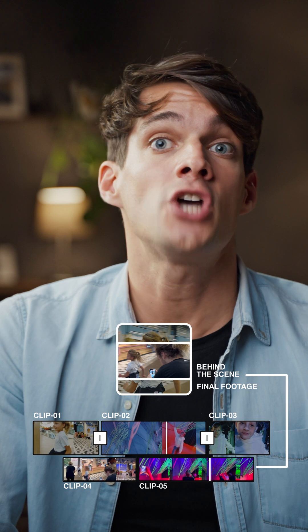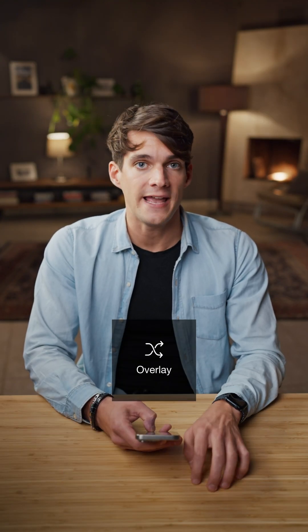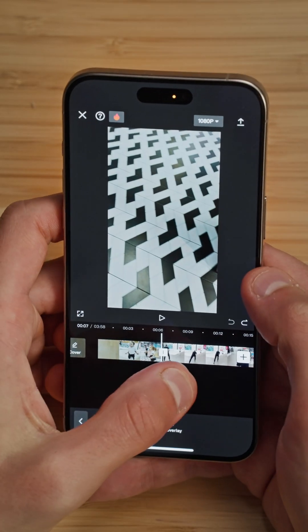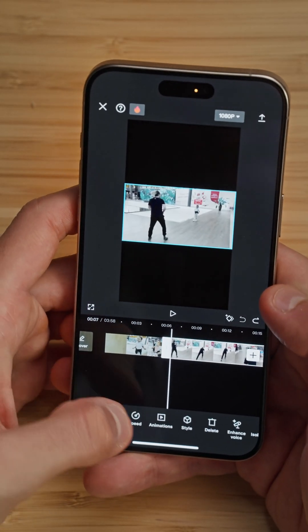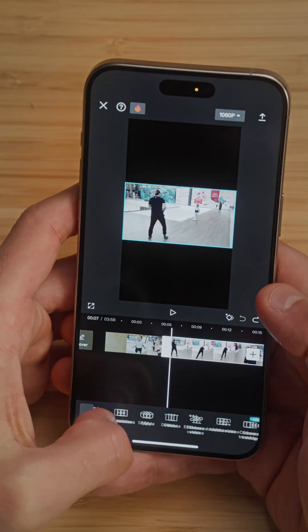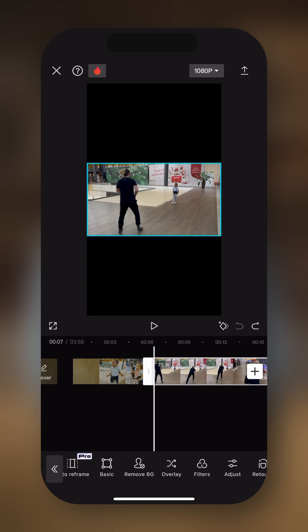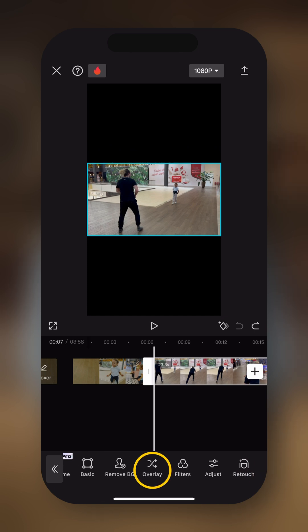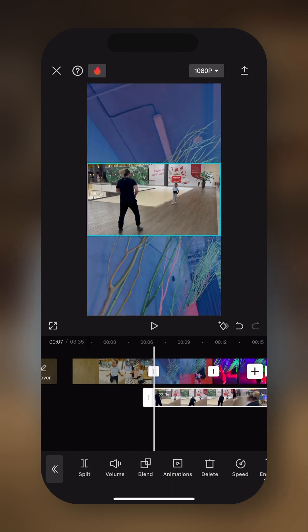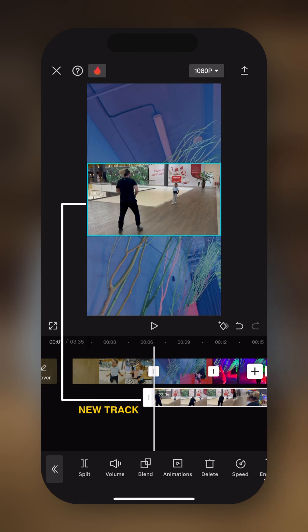So right now, my sequence is composed by the shot itself and the behind the scene of that shot. But I don't want to have one after the other — I want to have the behind the scenes on top of the final clip. To do so, we're going to use a function called Overlay in CapCut. We're just going to select the behind the scene shot, then drag the menu towards the left until we see Overlay, and then tap on Overlay. As you can see now, this clip is now on top of the main timeline in a new track.